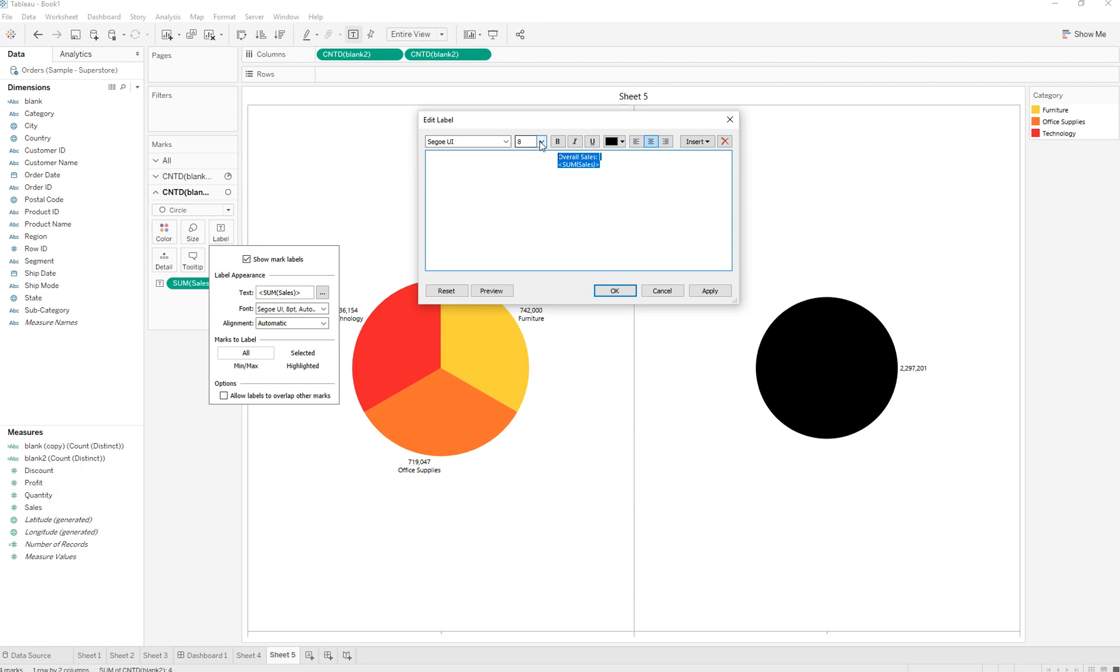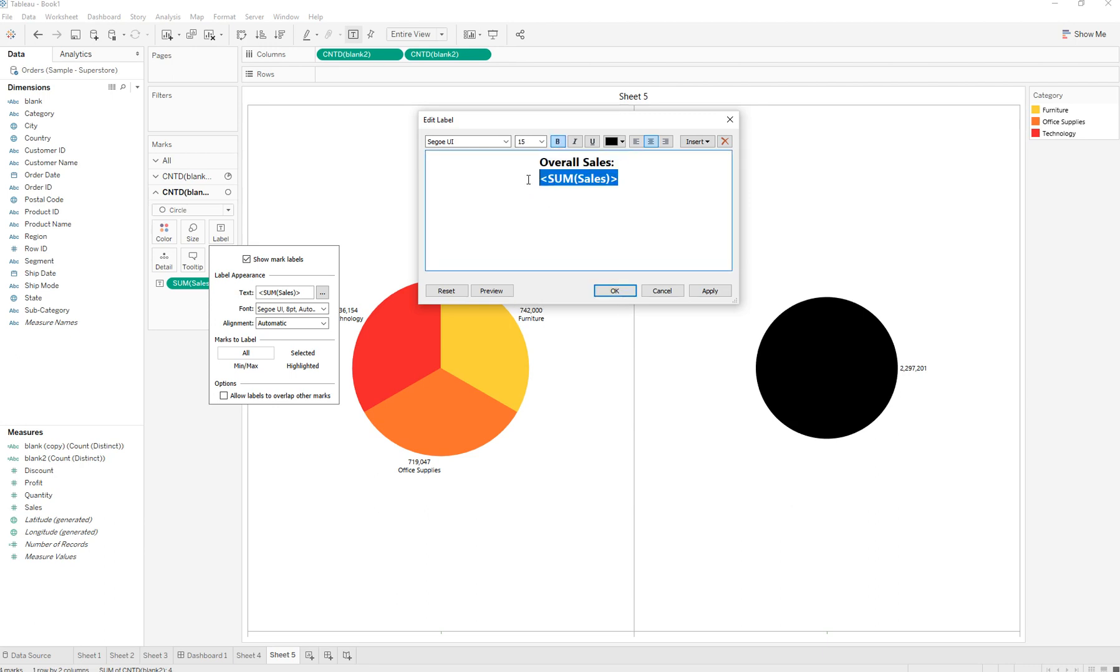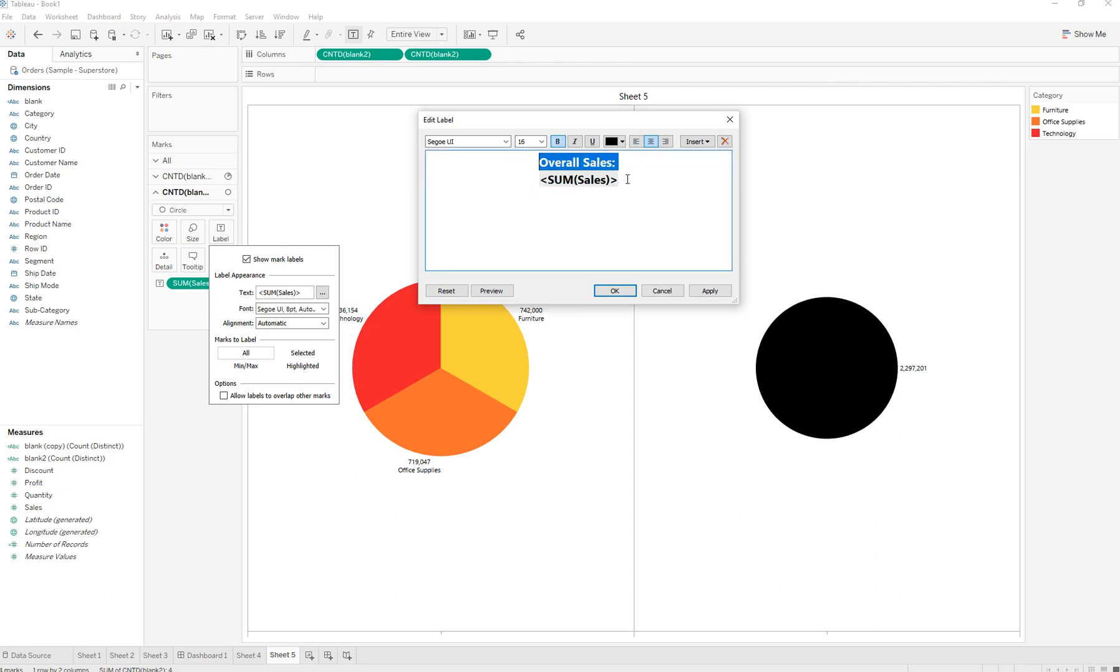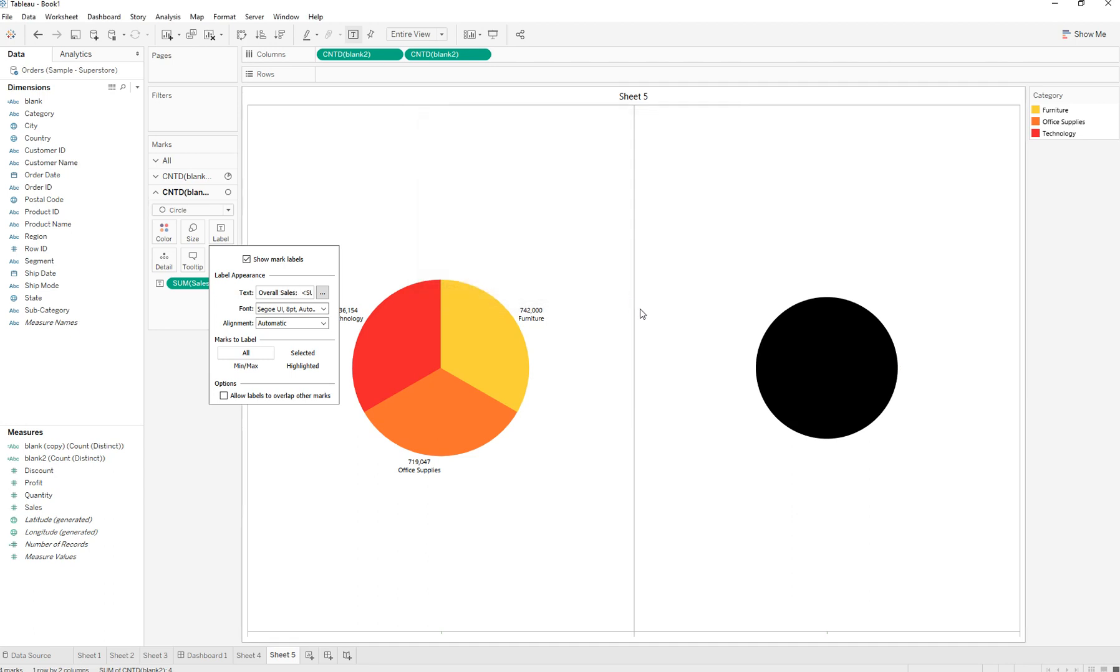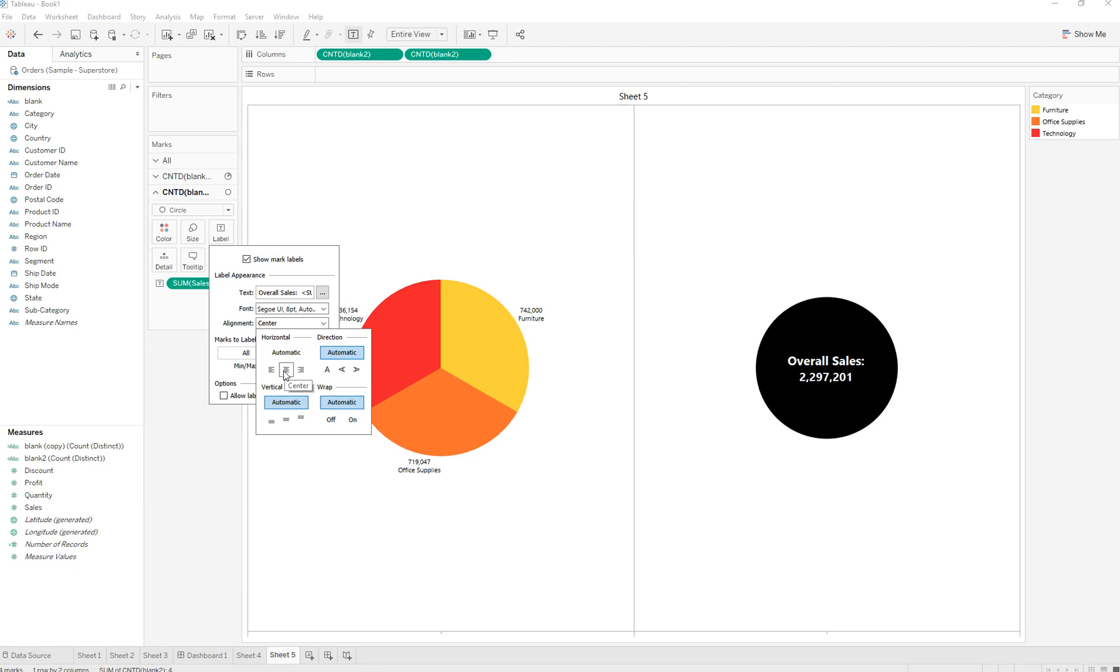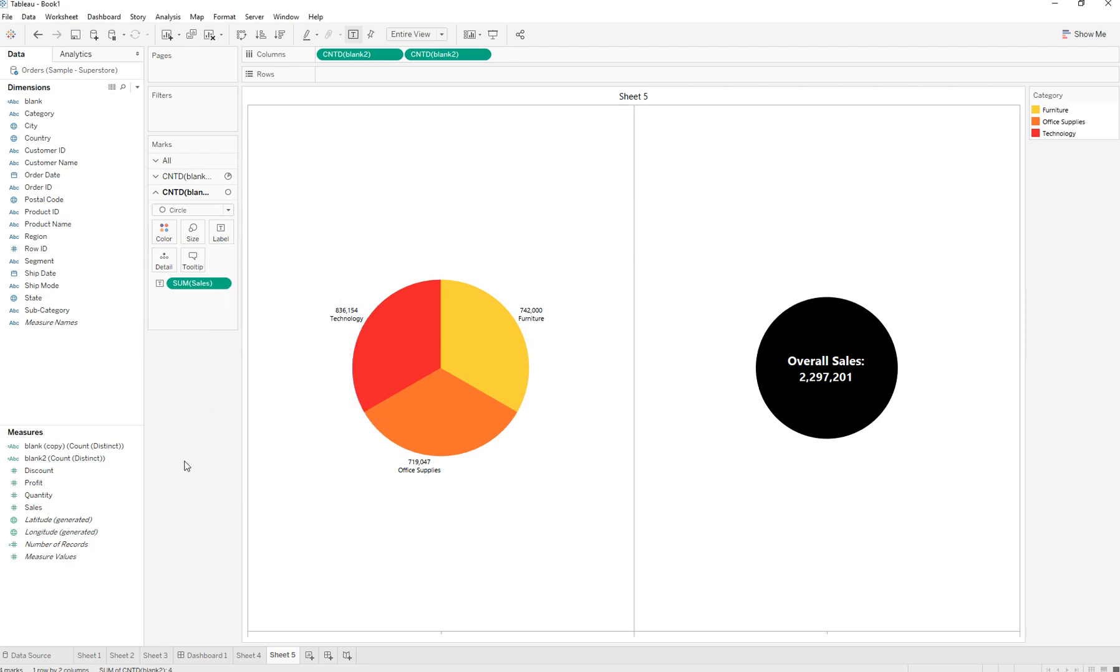We're going to increase the size, bold it, and since we have a black circle, we're going to turn this text to white. Press Apply, press OK. Afterwards, we are going to change the alignment from automatic and bring it to the middle.